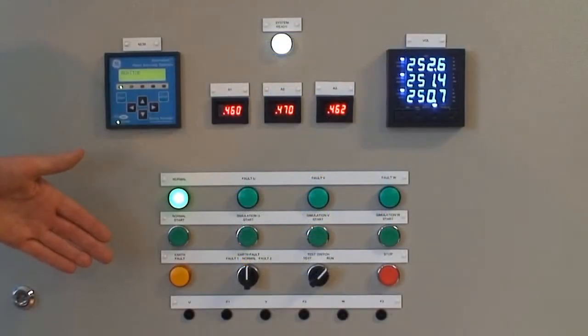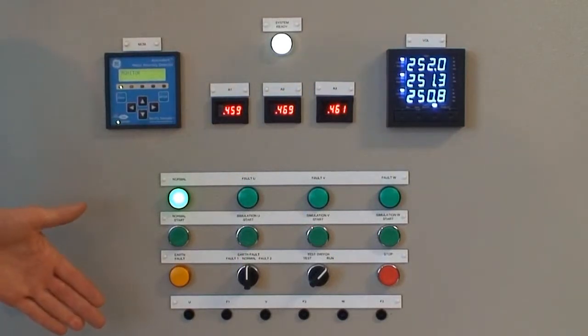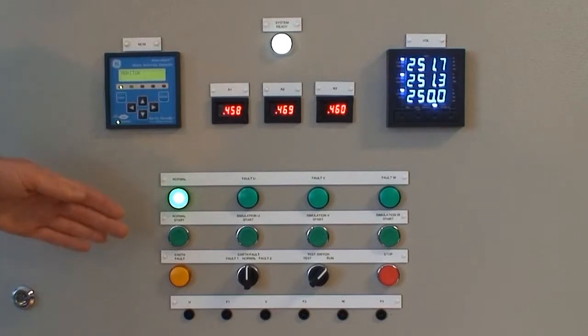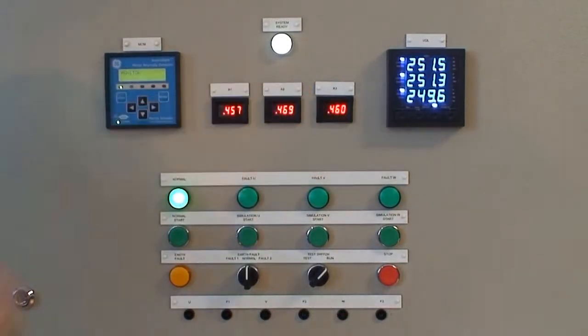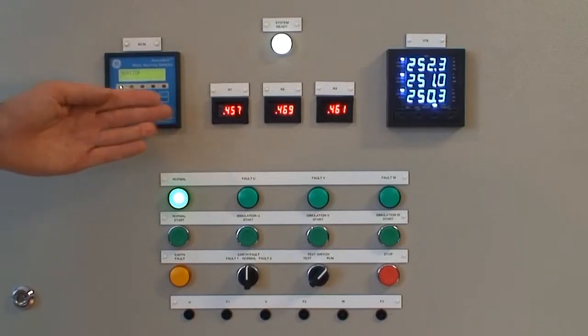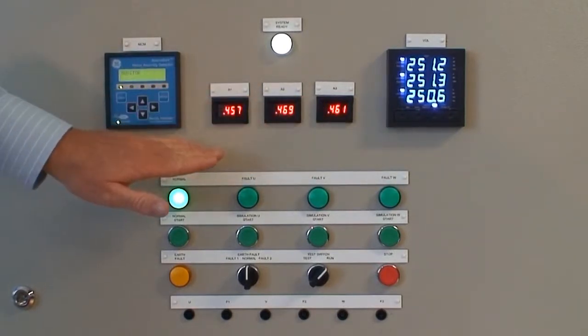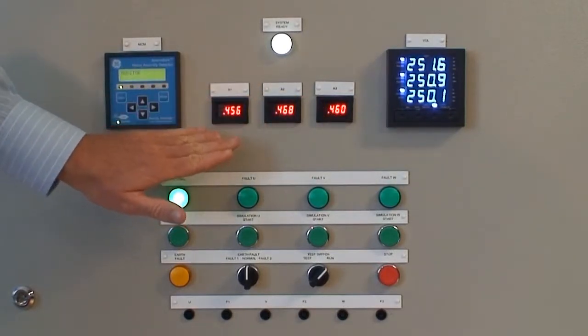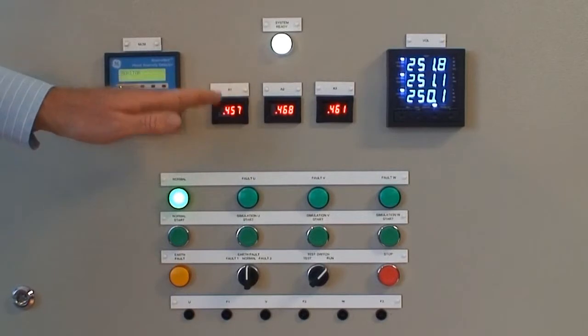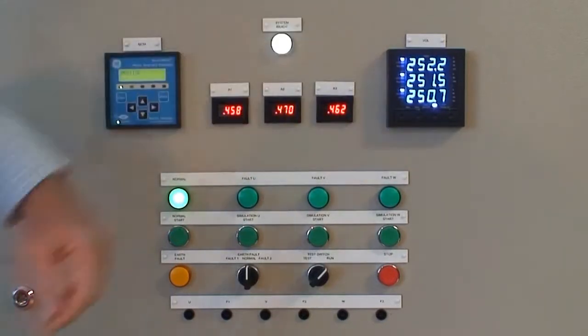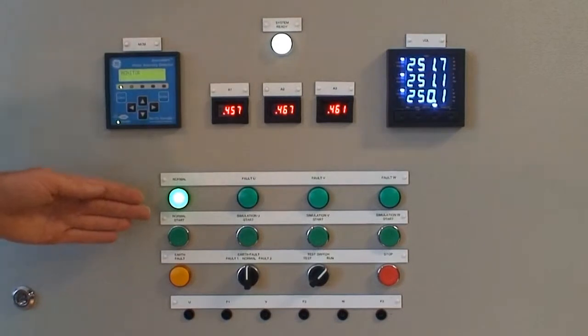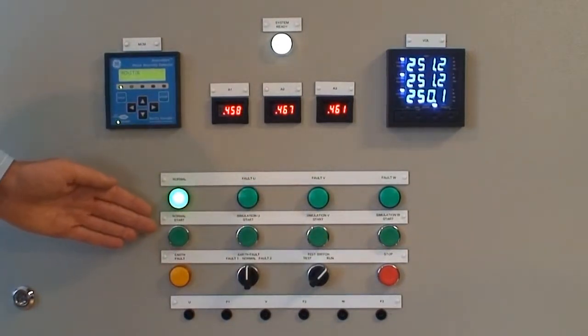On the lower half of the panel we have the controls necessary for introducing simulated faults on the test motor. We have also included some indicators to indicate current per-phase and phase voltages. Along here are the push buttons for introducing electrical faults.